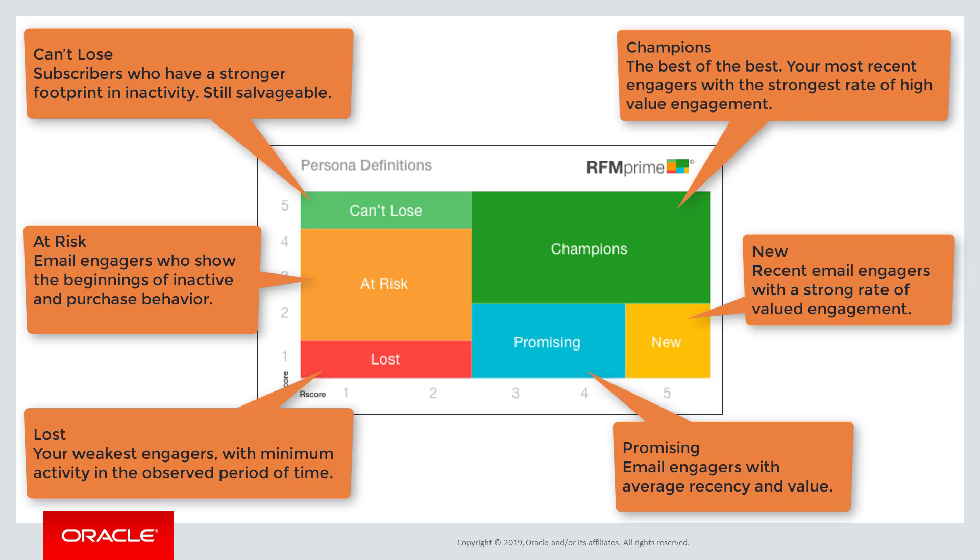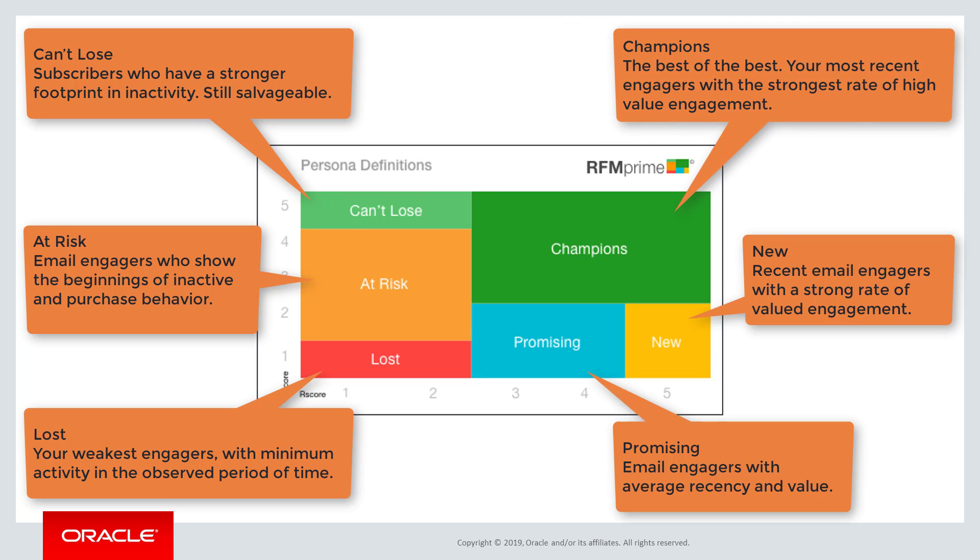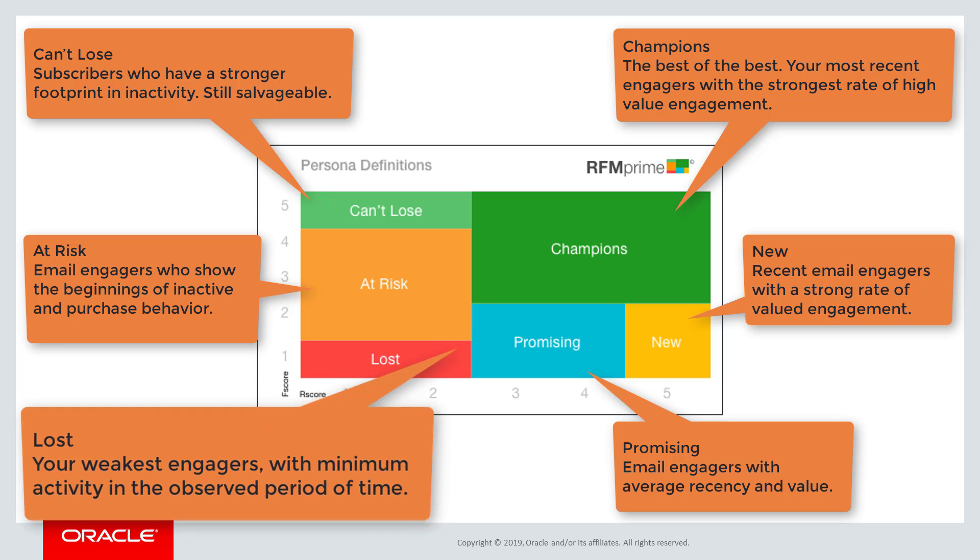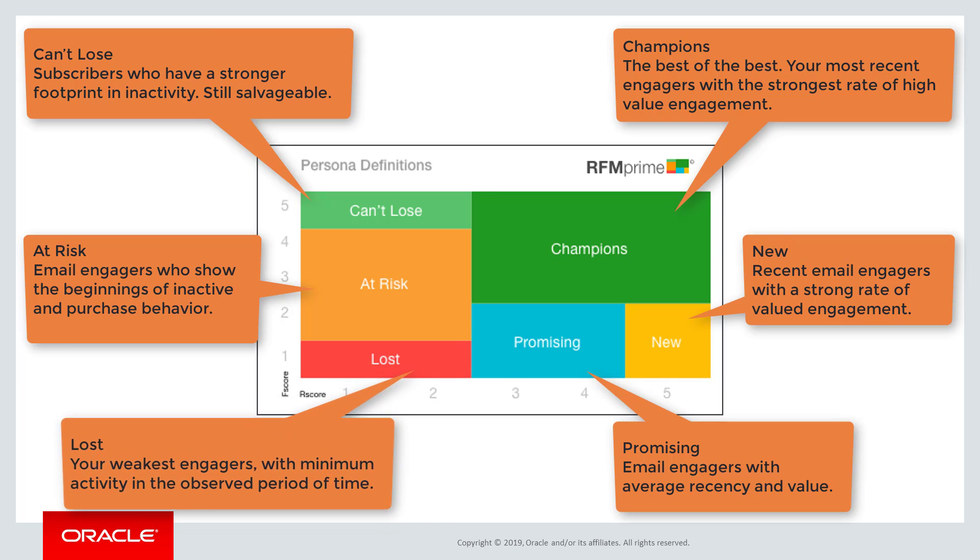Champions are your most valuable. They are your most recent engagers with the strongest rate of high value engagement. Profiles that are lost are your weakest engagers with minimum activity in the observed period of time. You can use these personas to create messaging that is personalized and targeted.